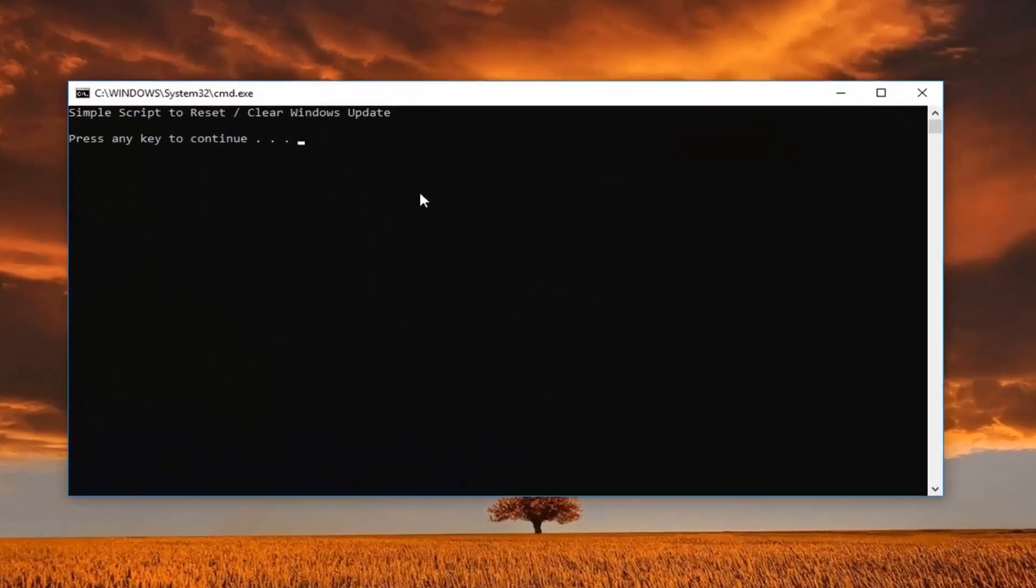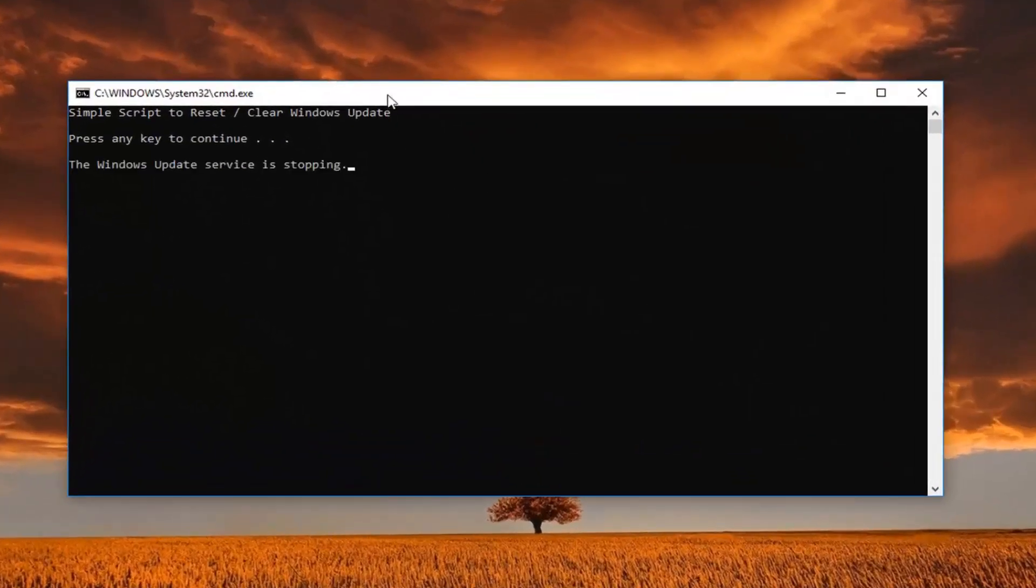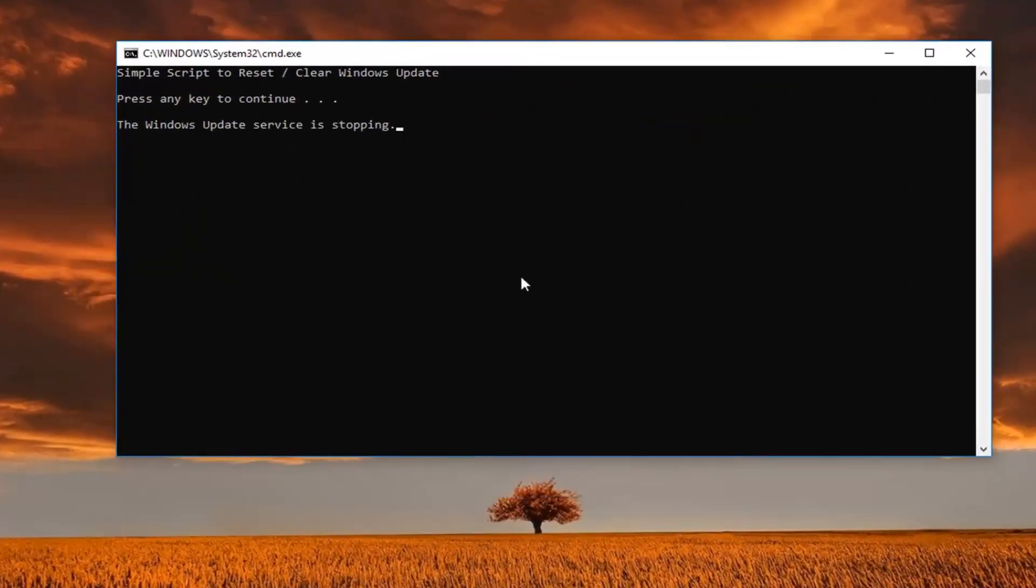And now press any key to continue, so just click a key on your keyboard. It's going to run through a couple of different Windows update troubleshooting steps that it's going to follow right here, so hopefully this should be able to resolve your issue without too much of a hassle.